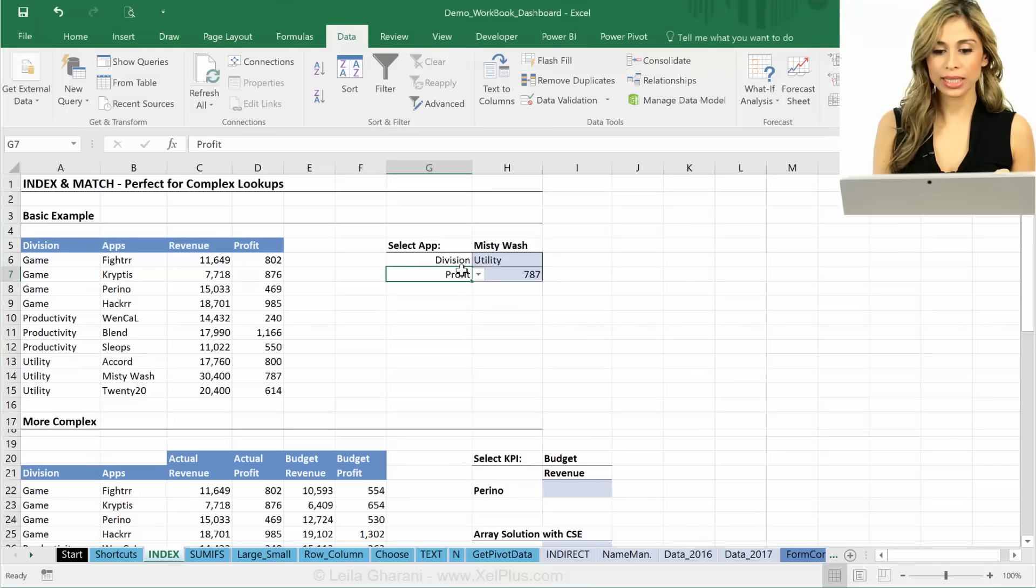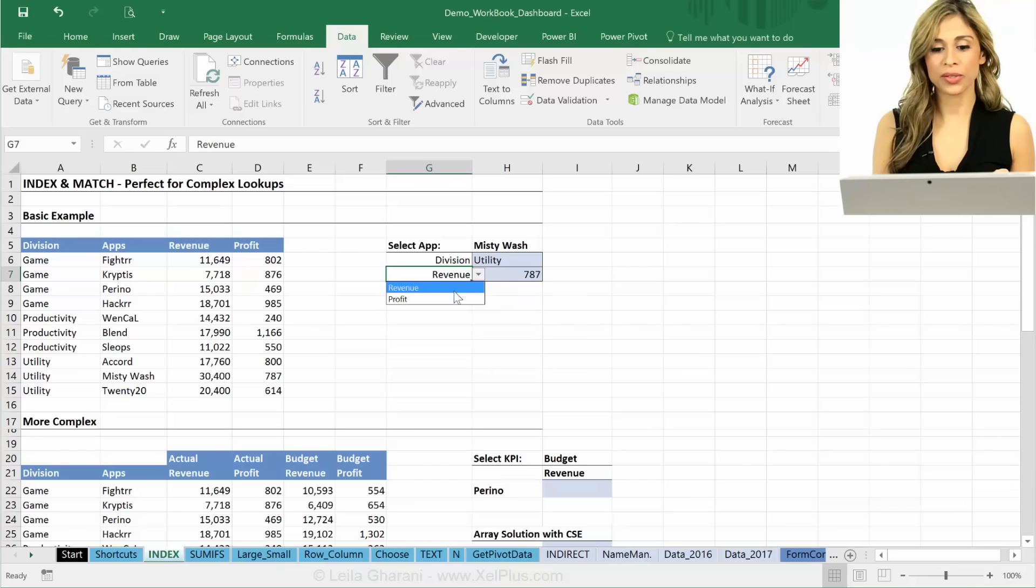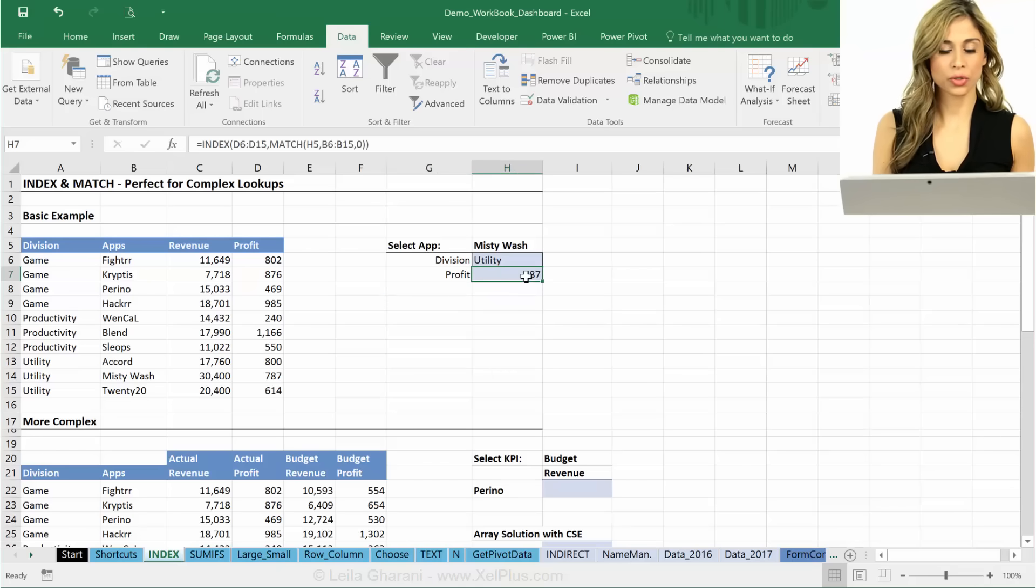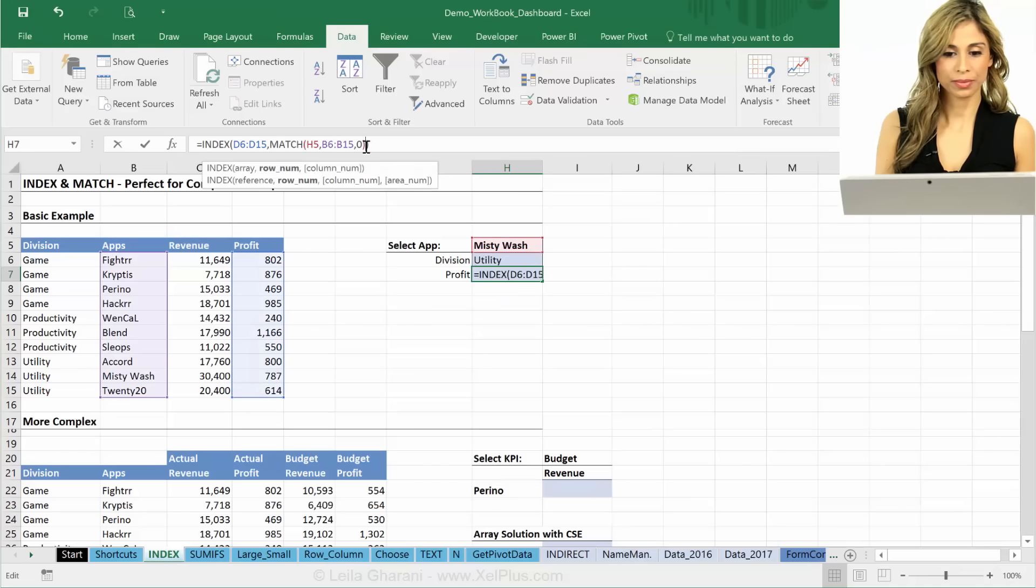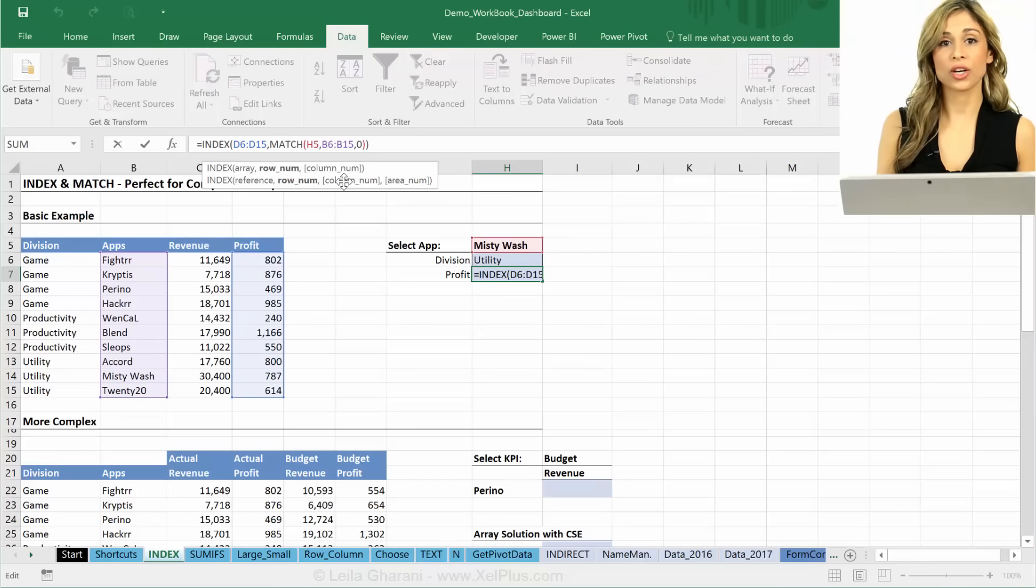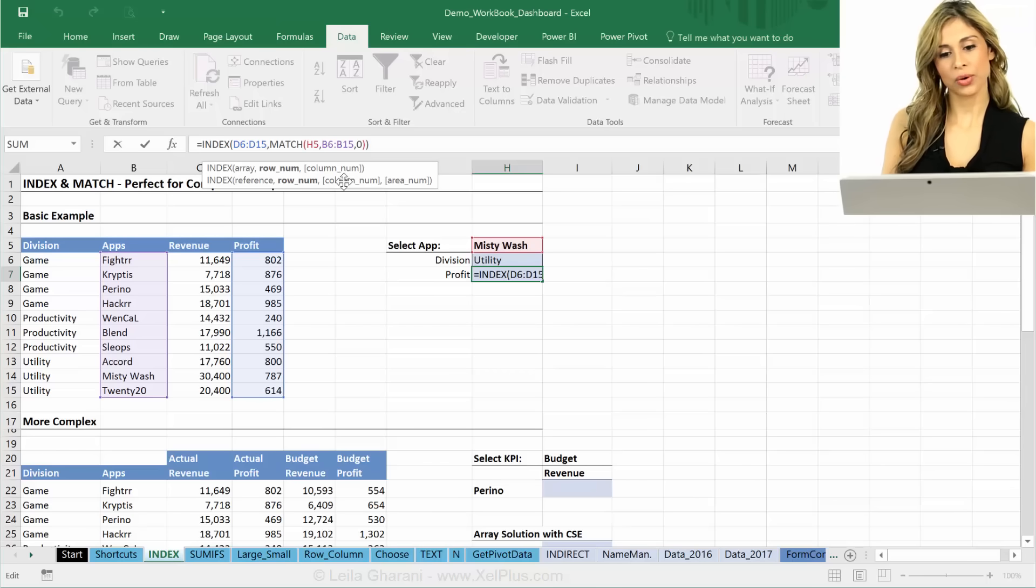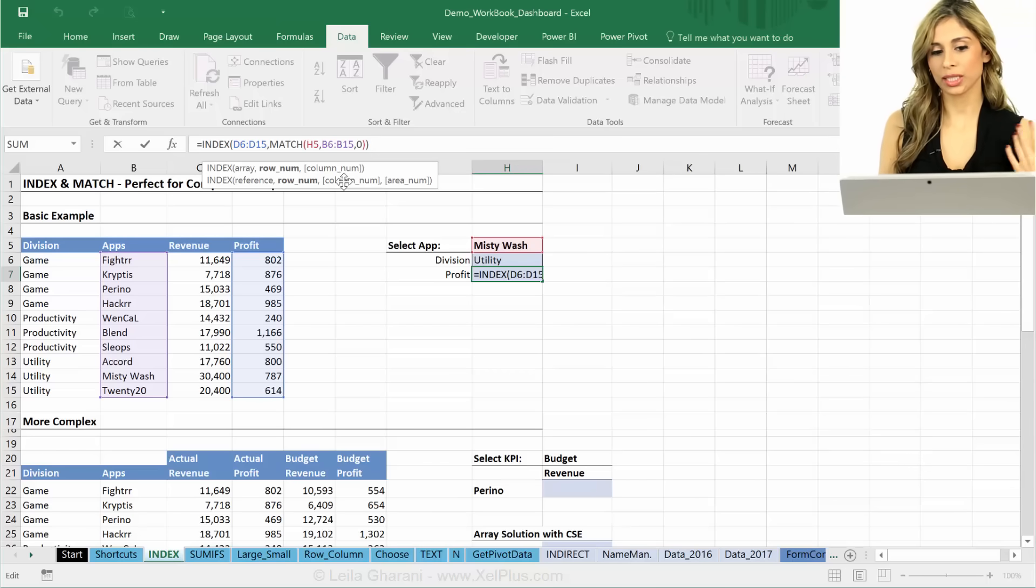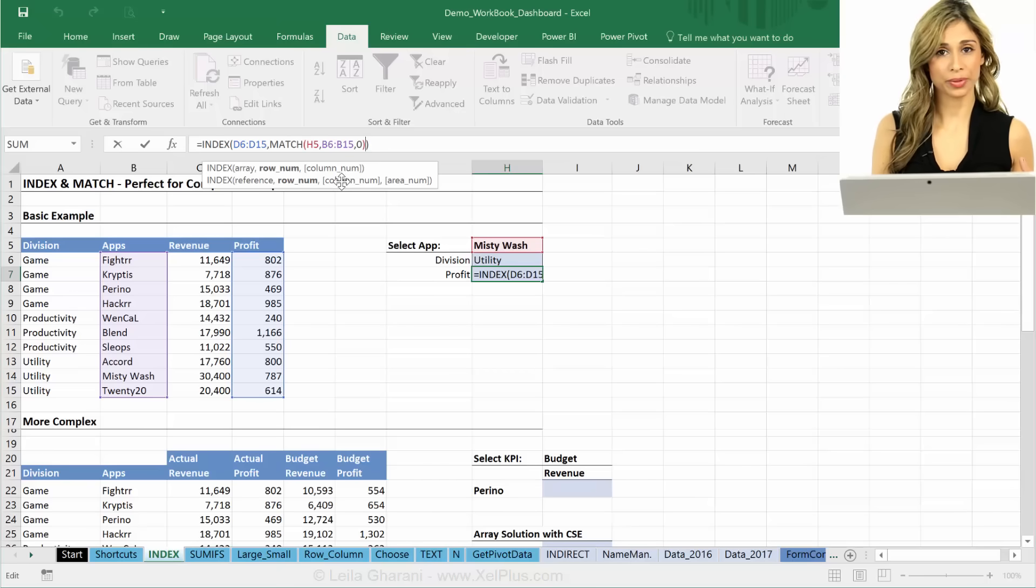So here, what I want to do is to be able to switch between revenue and profit. And this number should obviously change. How do I do that? That's when I need to use the column argument, right?